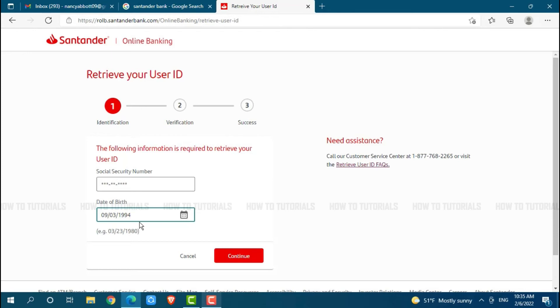Here after you provide all details, you click and continue where you will be redirected to another process that is verification. You need to verify your identity then at last you will be able to retrieve your user ID.